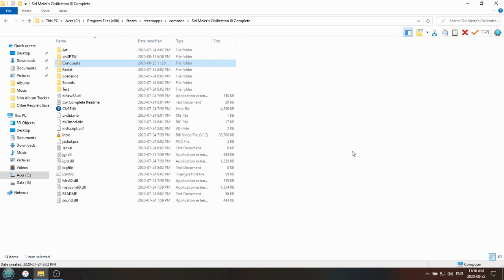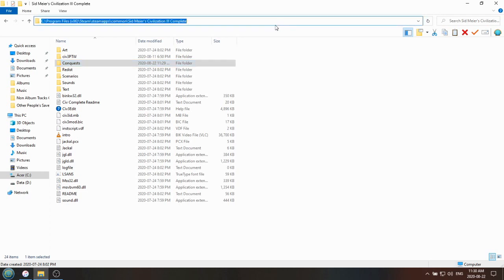So the first thing you're going to need to do is find your file folder for Civilization 3. If you have the game on Steam, it will be Program Files x86, Steam, SteamApps, Common, Sid Meier's Civilization 3 Complete.